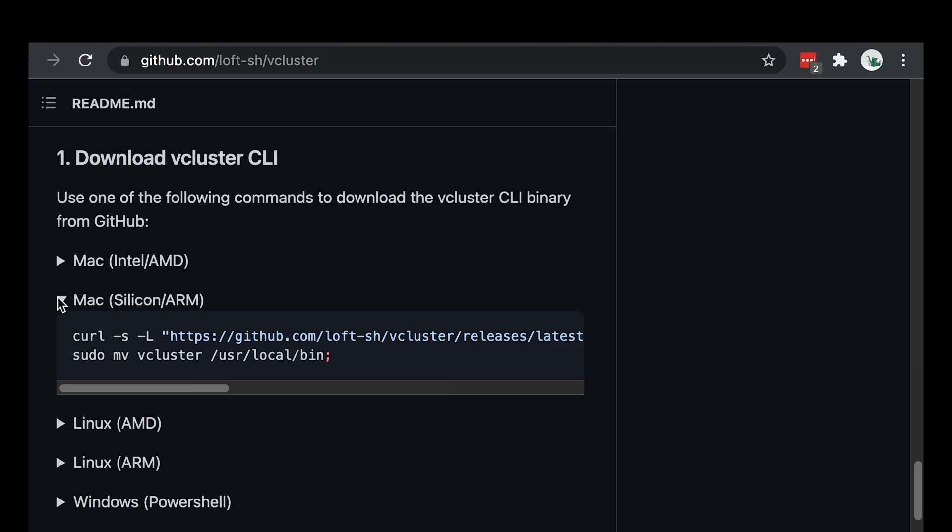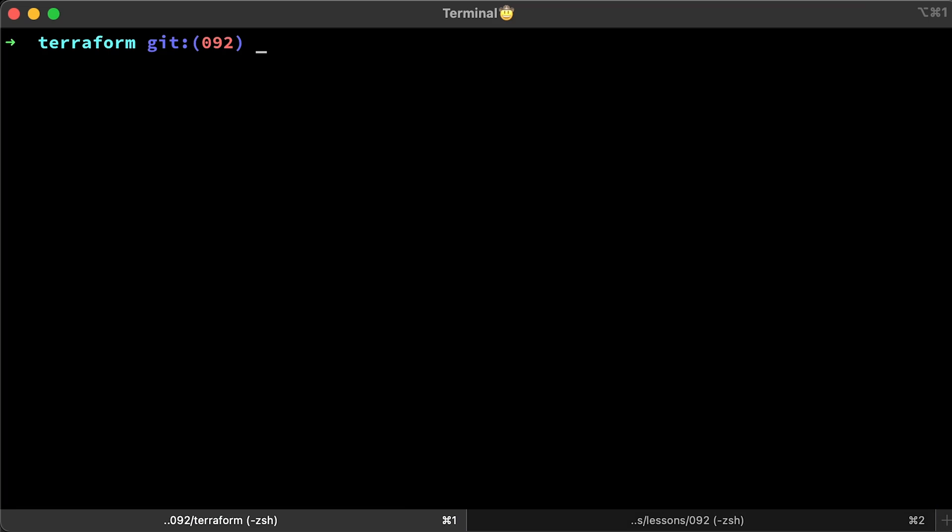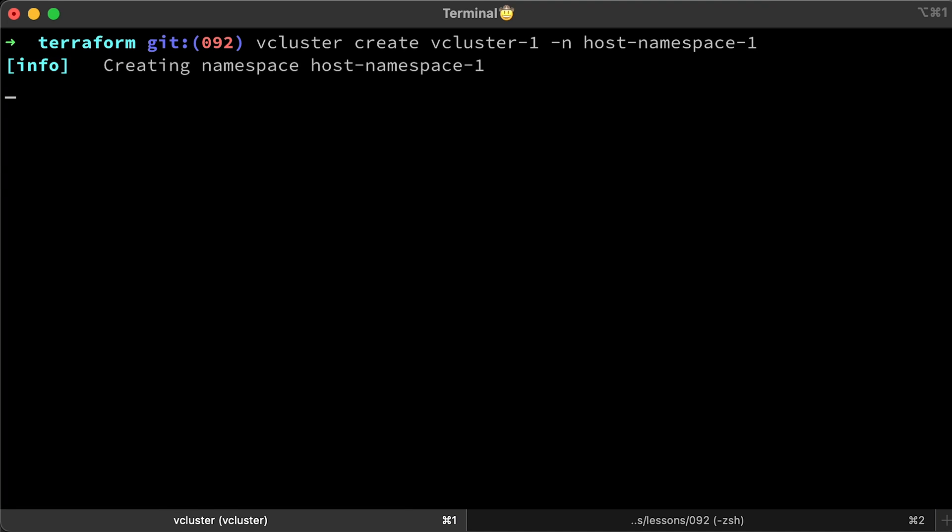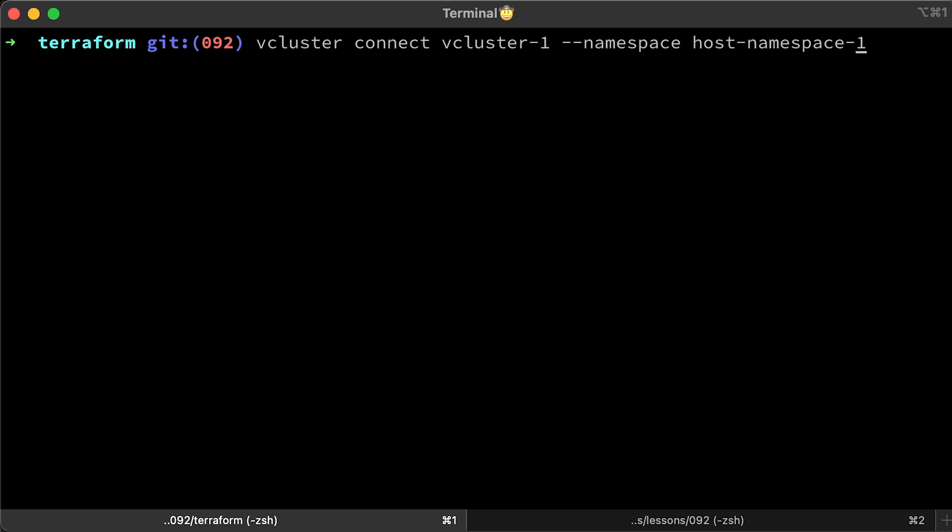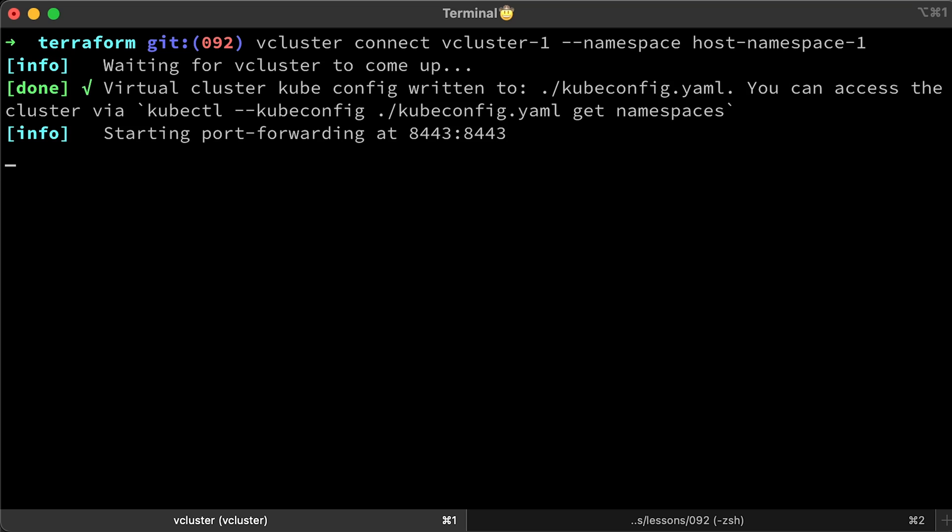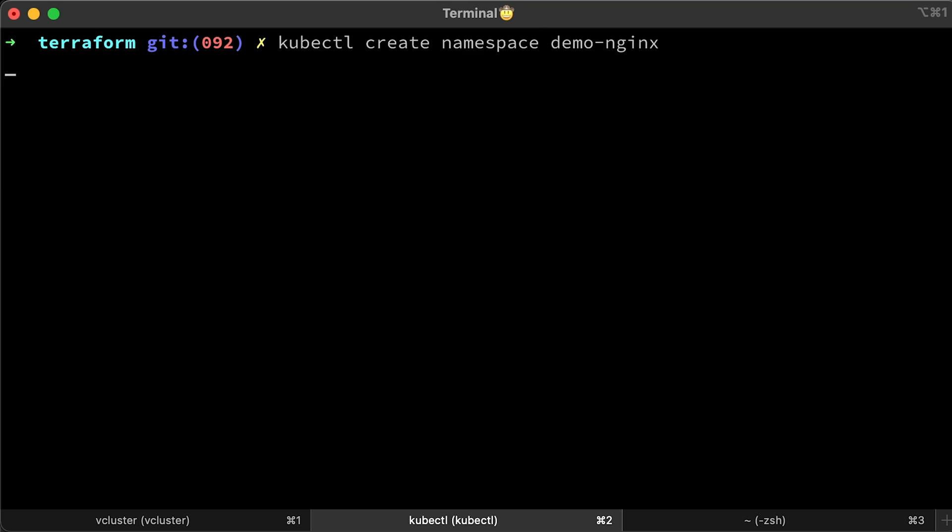To get started, you need to install vCluster CLI. Then, to create a virtual cluster is easy as to run vCluster create. You can create a virtual cluster with a proxy or load balancer. If you choose to use proxy every time you want to access the cluster, you need to run vCluster connect. Let's create a simple nginx deployment in the demo nginx namespace.